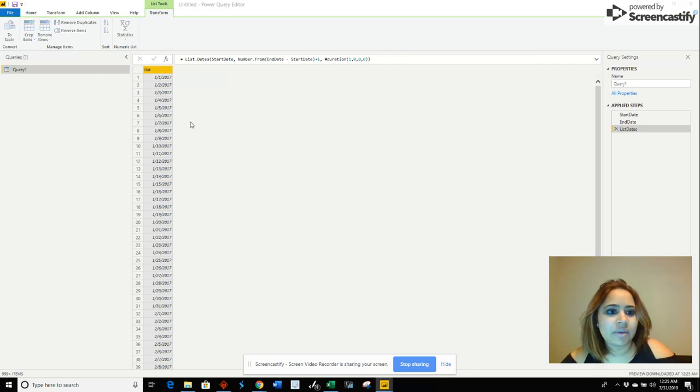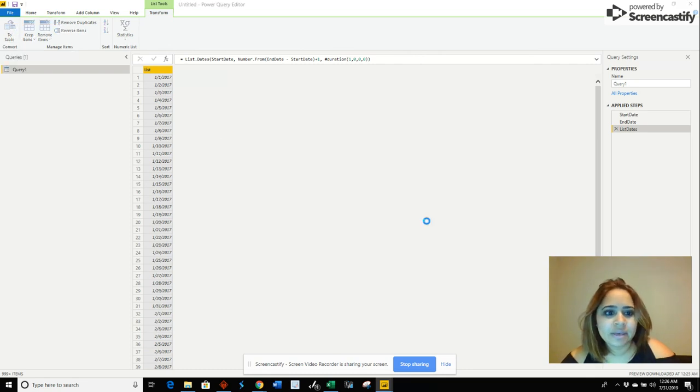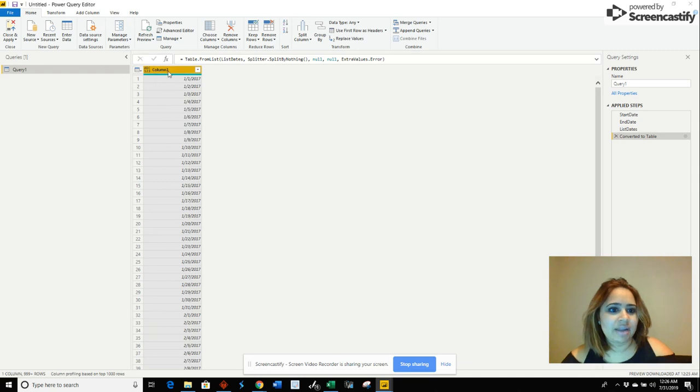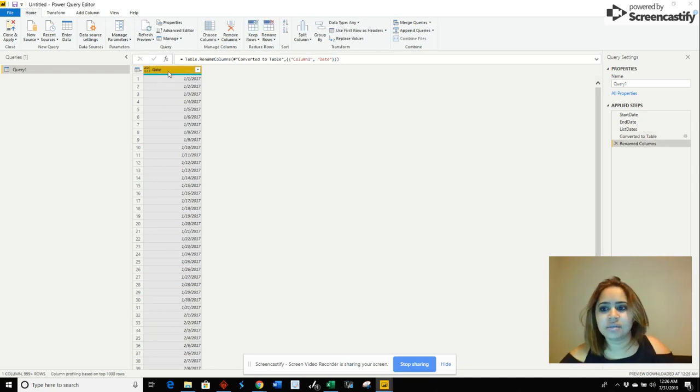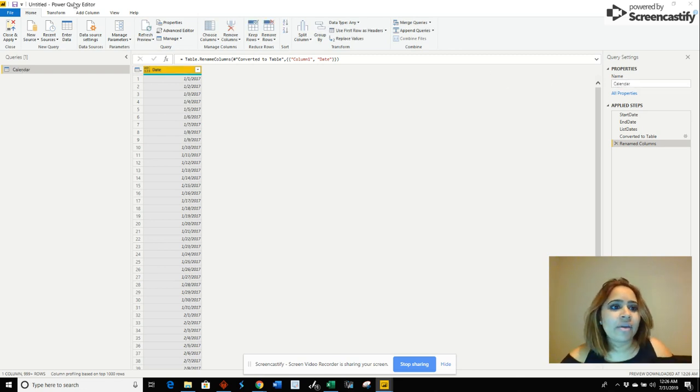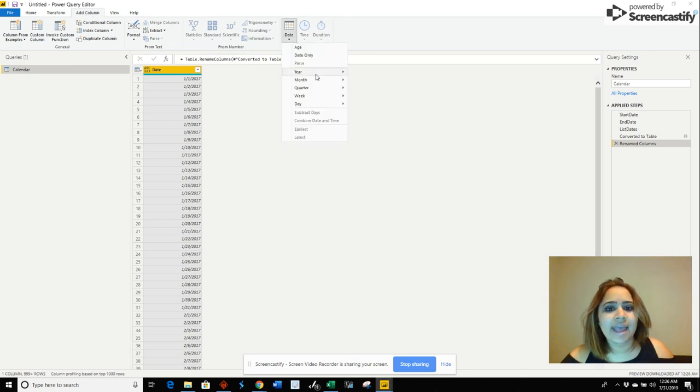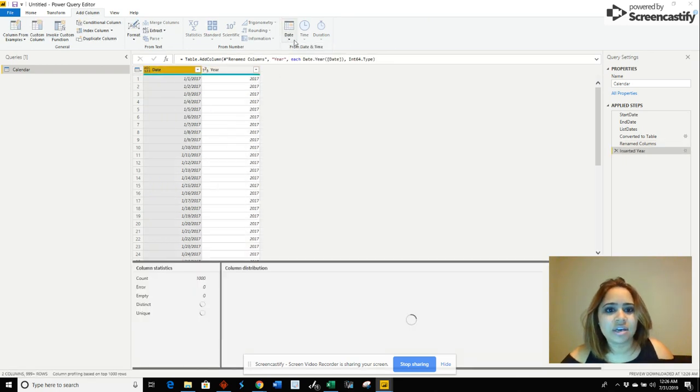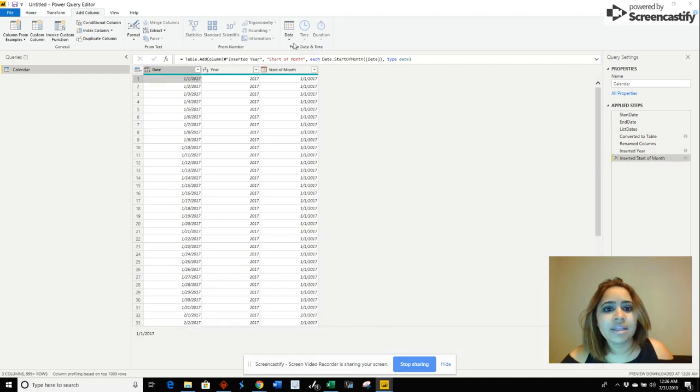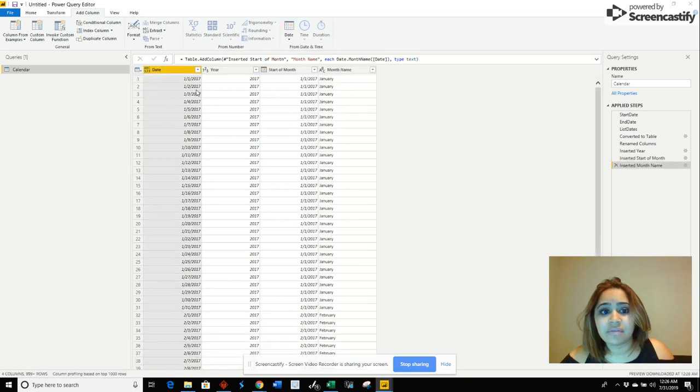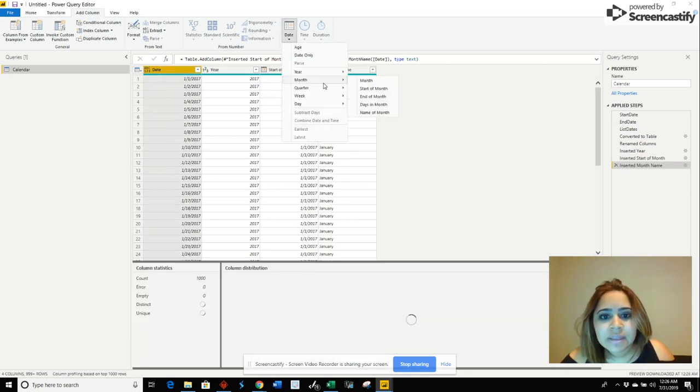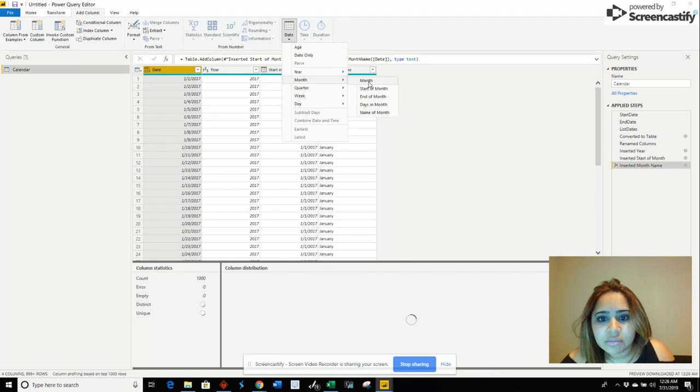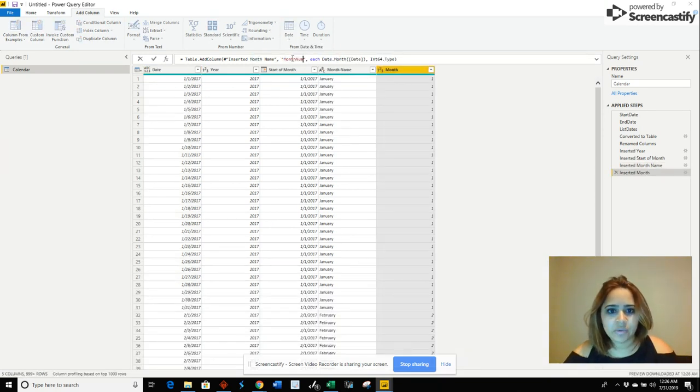Click OK in there and I'm going to change this to date. I'm going to change the name of the table to calendar. Now if we go to add column here, we can start adding. We're going to add a year, add the start of the month, add the name of the month, and add the month number itself. I'm going to change this to month now.